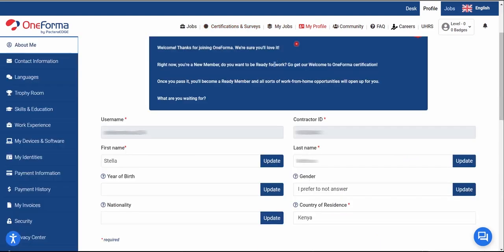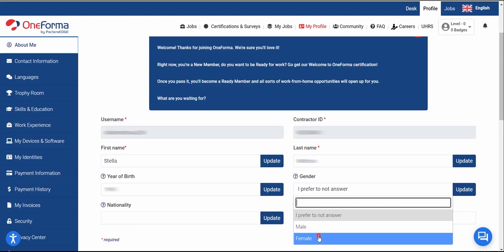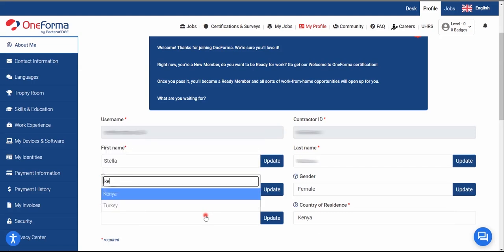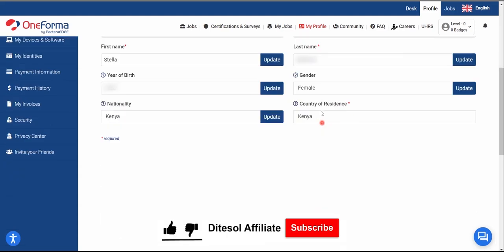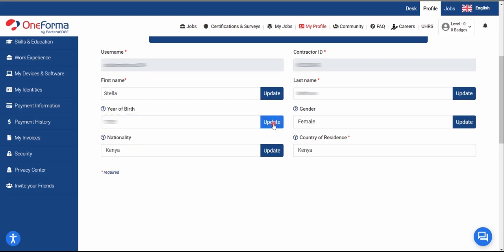Under your profile you'll see your username and contractor ID listed — these cannot be changed. Your first and last name are listed too. Complete the profile by providing your year of birth, gender, and nationality. I'll put Kenyan for nationality. Country of residence can't be changed since you already chose it during registration. Once filled, click 'Update.'